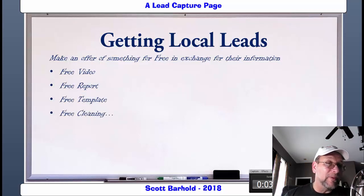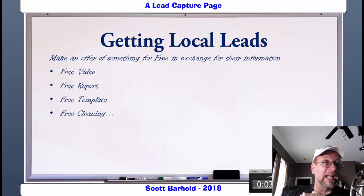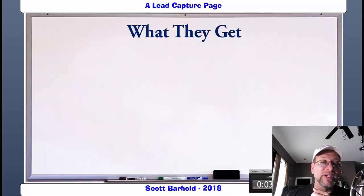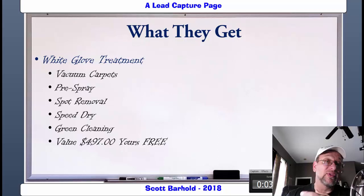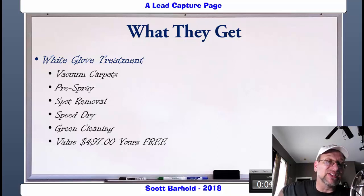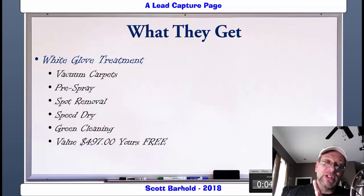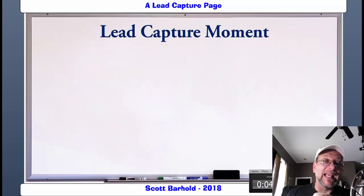A free cleaning — now people you're going to get are truly interested in it. Some of them are going to sign up and they're even going to think, 'but I can't afford it.' They don't have to afford it — now it's free. It gets you in the door. What they get — the white glove treatment — you list all the stuff that they get, and this is all on the page where they sign up. You're going to vacuum the carpets, the pre-spray, all that stuff. Then list the value, but it's yours for free, only to the two lucky winners. This is your lead capture moment.